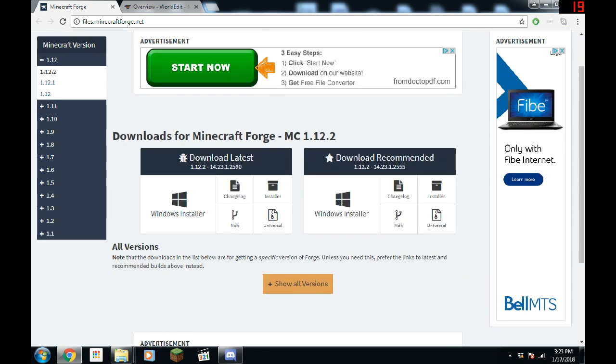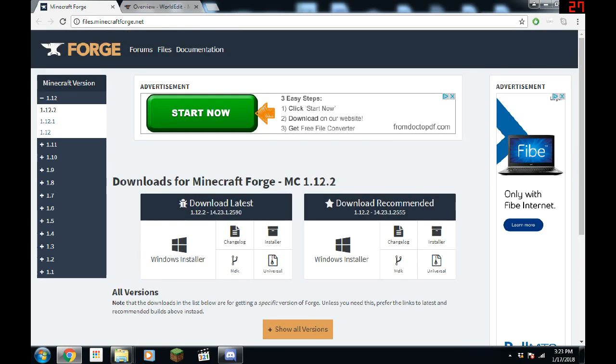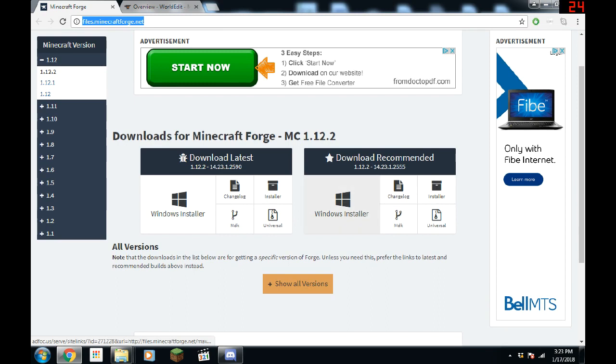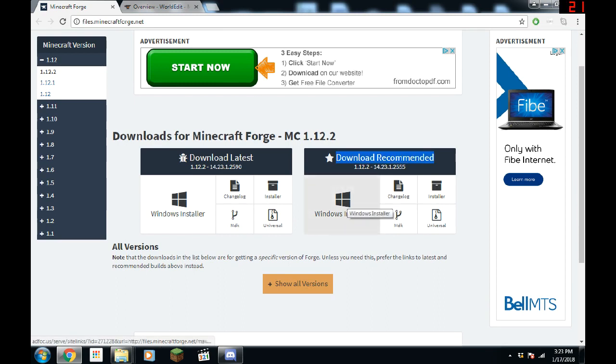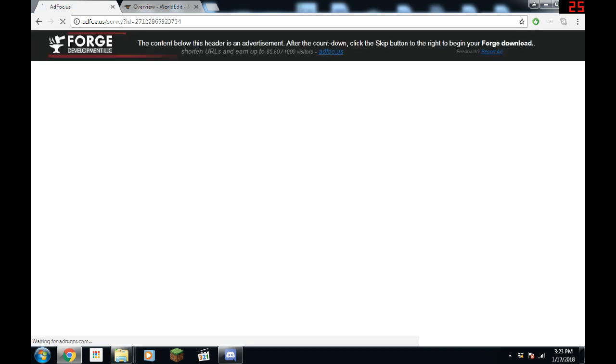You should download Minecraft Forge. I have the link right up there. I'll also add it in the description. Download the recommended one. I'll do Windows installer because that's what I need.